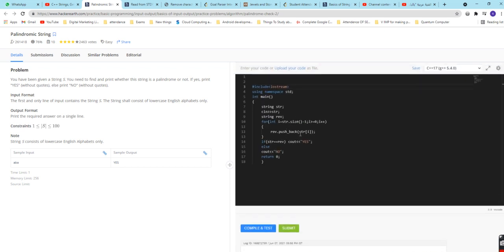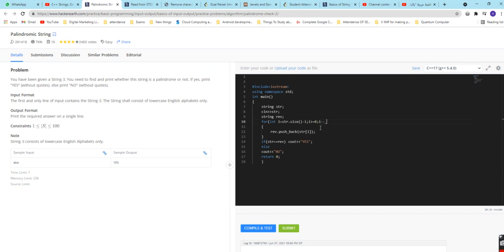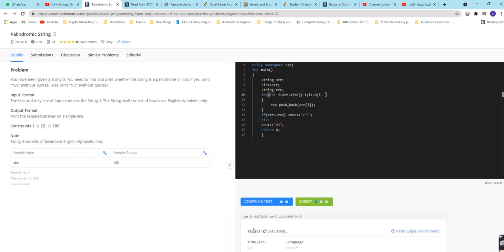Oh, what is the problem with this code? Let us check. String c in str, i string dot size minus 1, i should be greater than equal to 0. Sorry, here it should be i minus minus. So this is what the problem was.